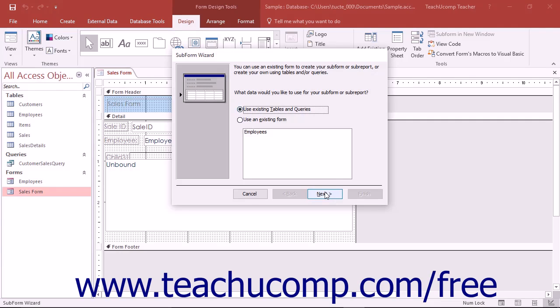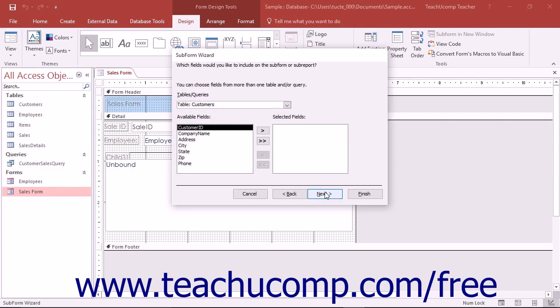Answer each question posed to you in each screen and click the next button to continue through the screens in the wizard.